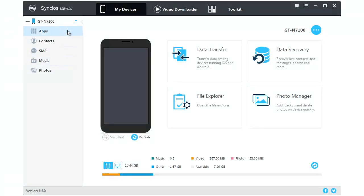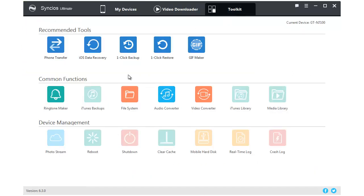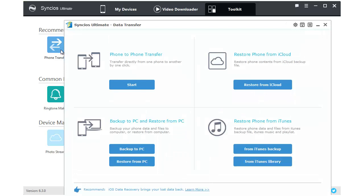Syncios Manager is a comprehensive mobile phone assistant which can not only manage your phone, but also one-click backup and restore your data. What's more, Syncios Ultimate contains the full function of Syncios Data Transfer. Let's start to use it together.